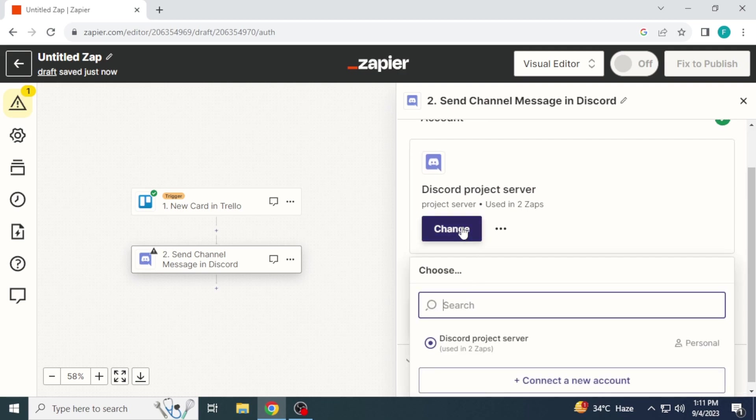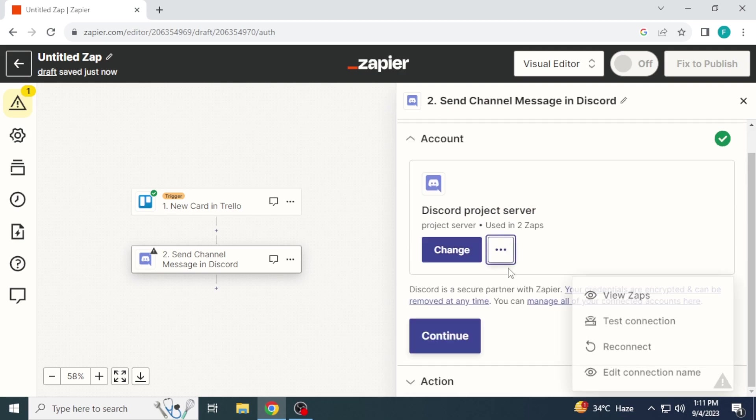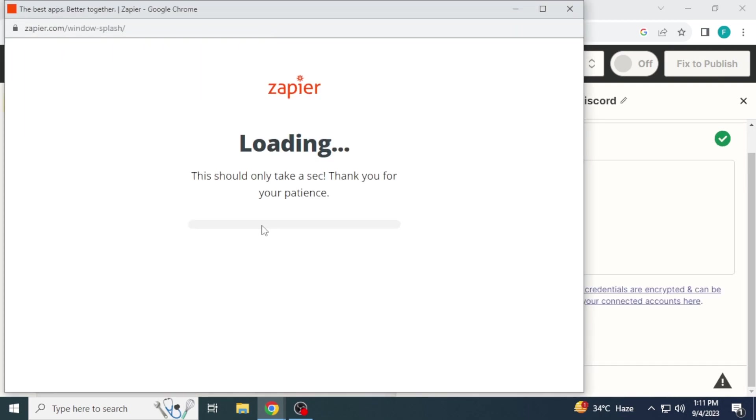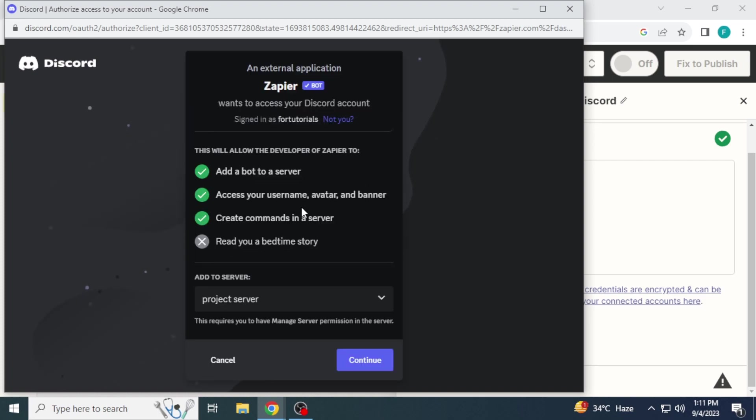Now sign into Discord. I have already signed in. I am reconnecting to show you. Log in to your account, select server and continue.